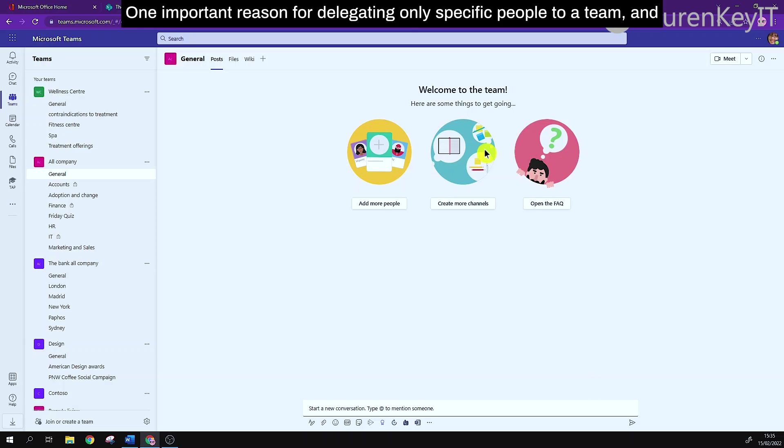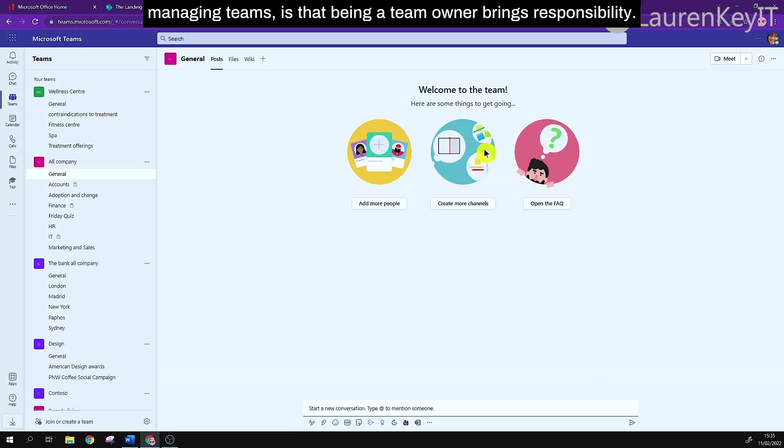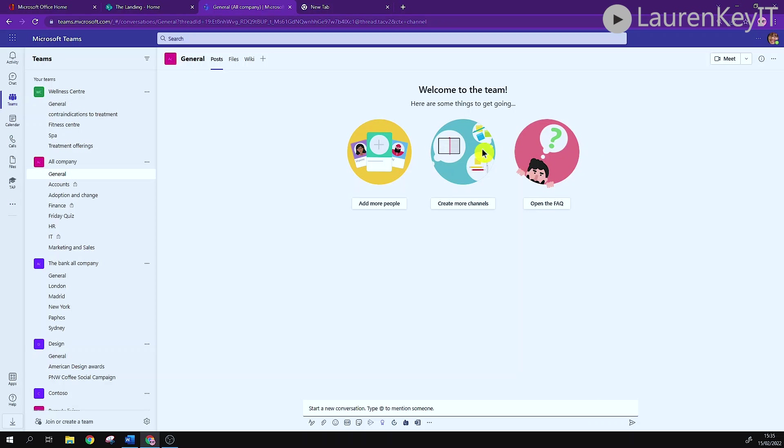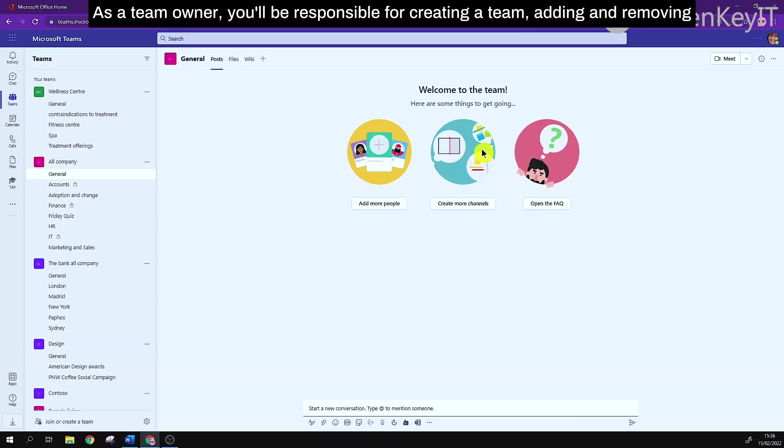One important reason for delegating only specific people to a team and managing teams is that being a team owner brings responsibility. As a team owner you'll be responsible for creating a team,